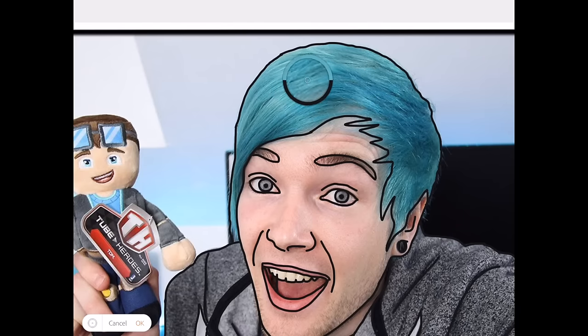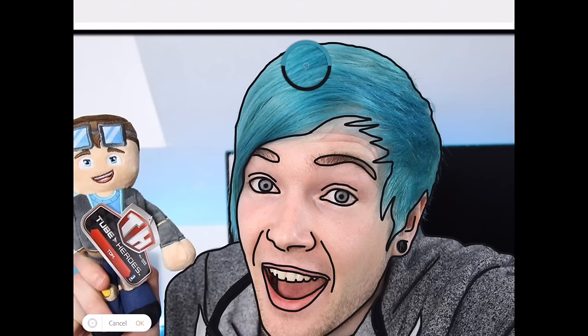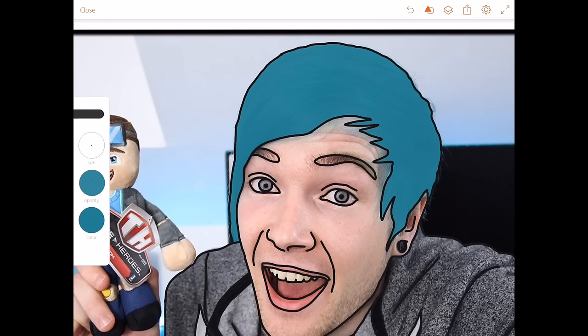We'll do the hair first. Just hover the color picker over the color that you want. Press okay, and all you need to do is tap and hold into the area. And we've dyed his hair.